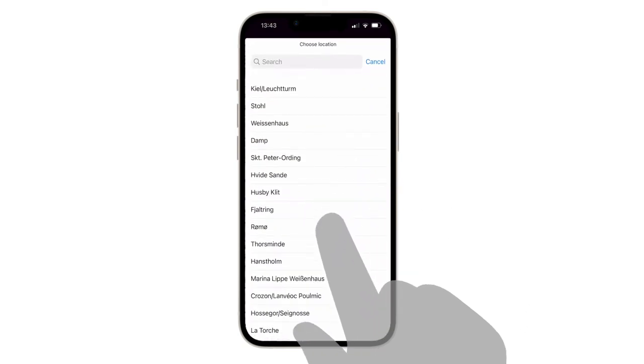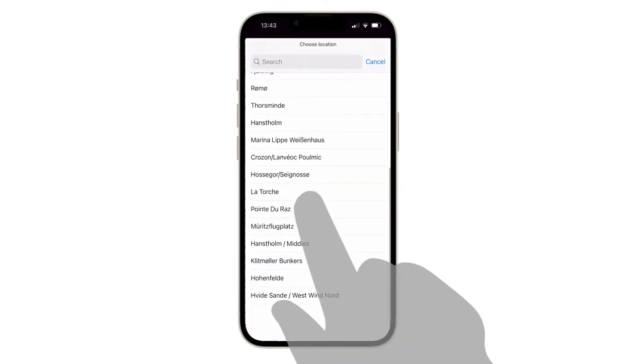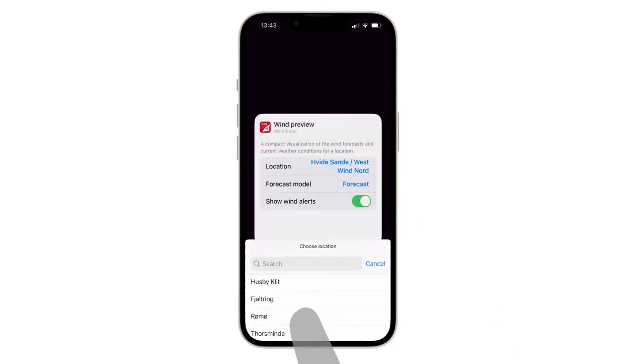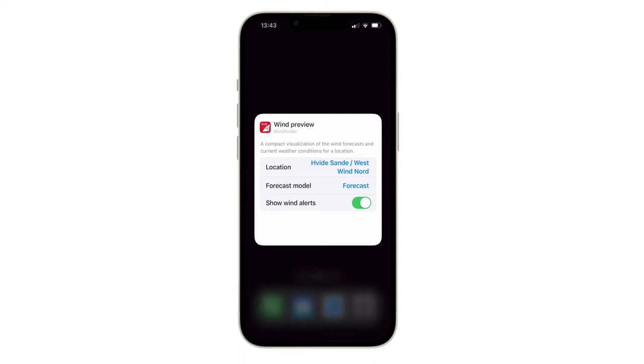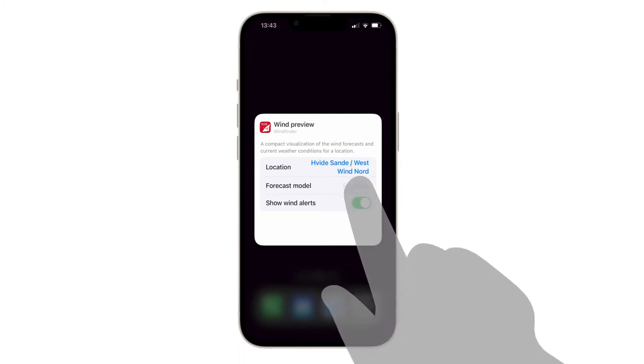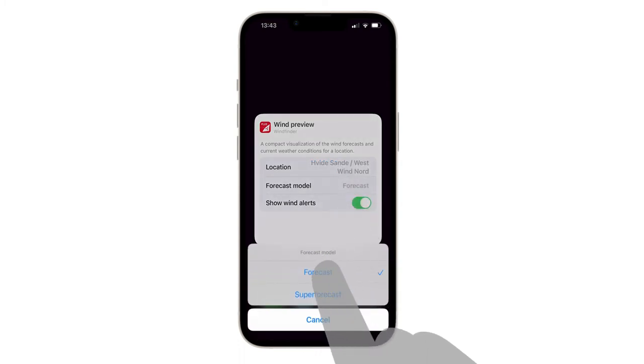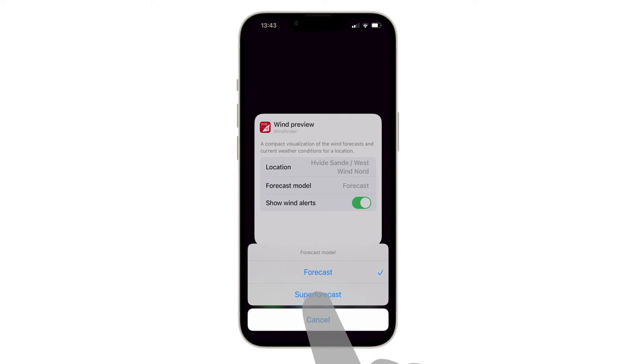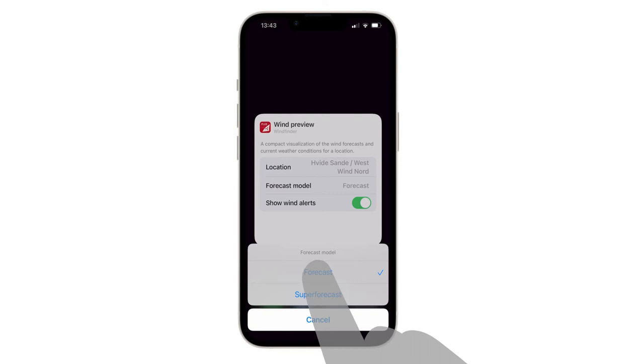If you pick a weather station, the measured data will be shown as current conditions. Now choose the forecast for a 7-day Wind Preview with 3-hour increments. Or, if available, the Super Forecast for a 3-day Wind Preview with 1-hour increments.